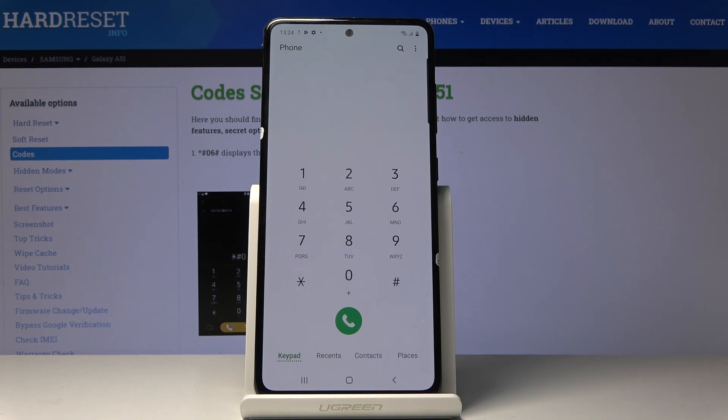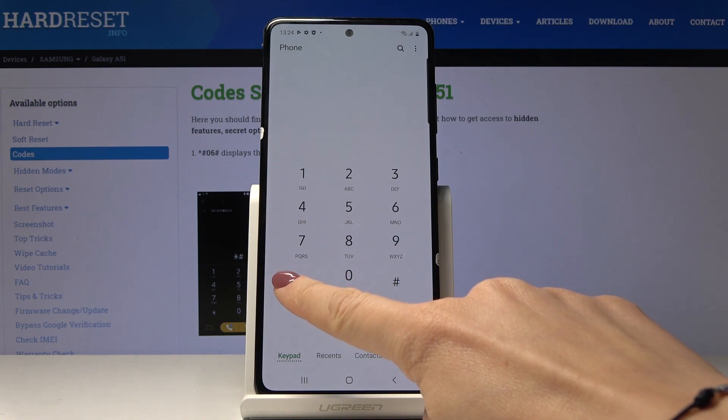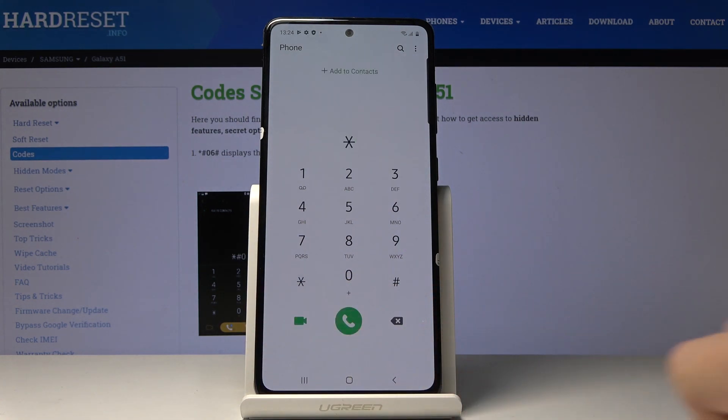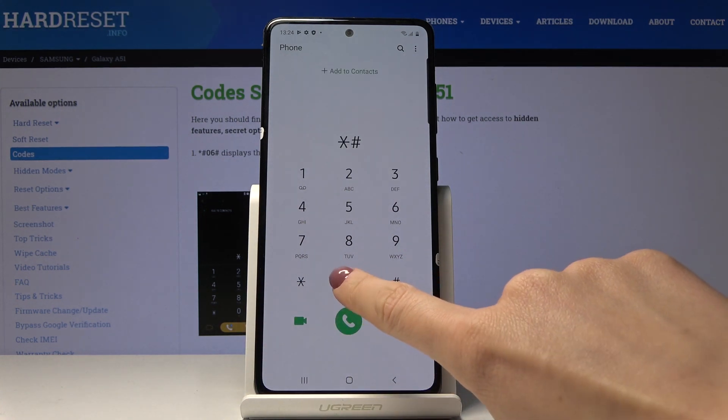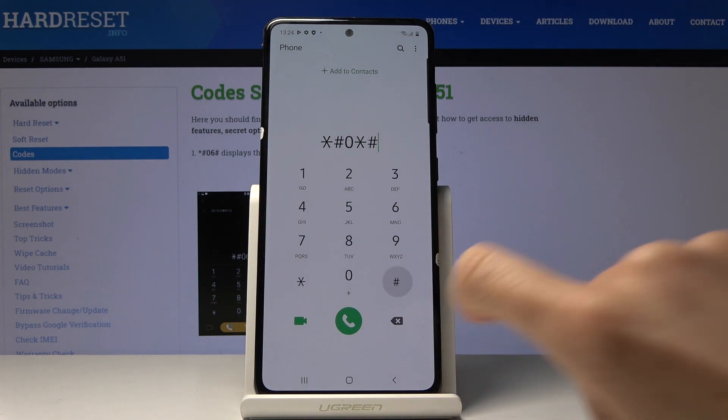So at first you have to open your phone dialer, go to keypad and enter secret code which is asterisk pound asterisk pound.